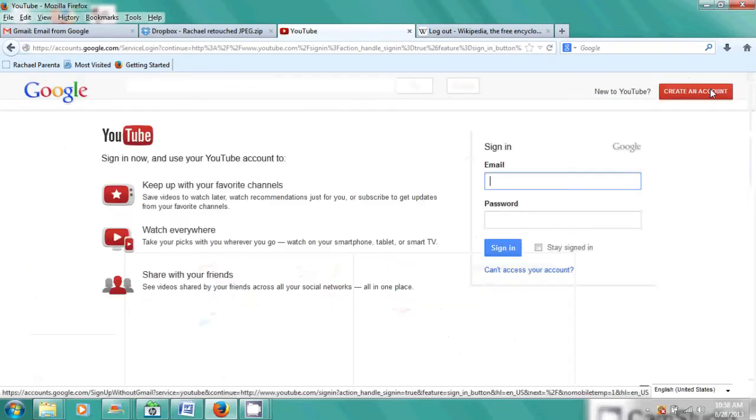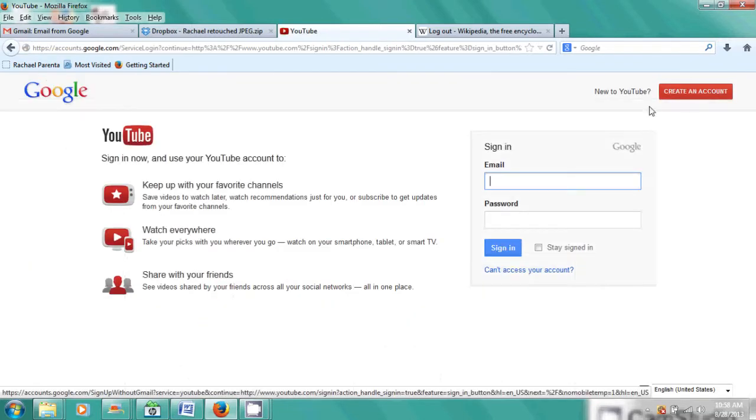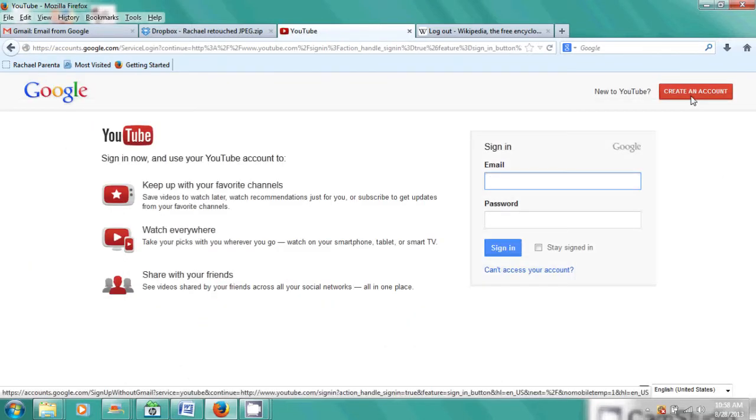So here we are on the YouTube page and we're going to click sign in. When we get to this page, you'll see create an account. So we're going to click create an account.